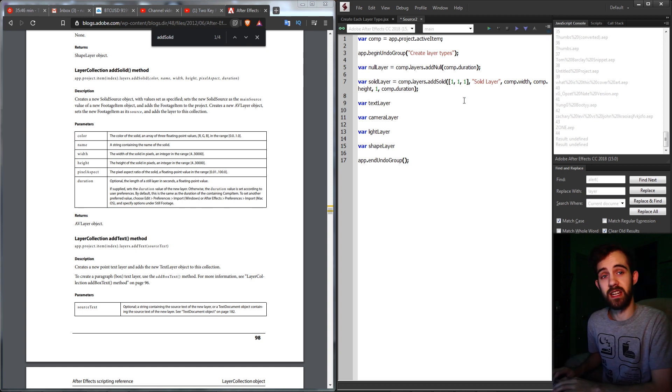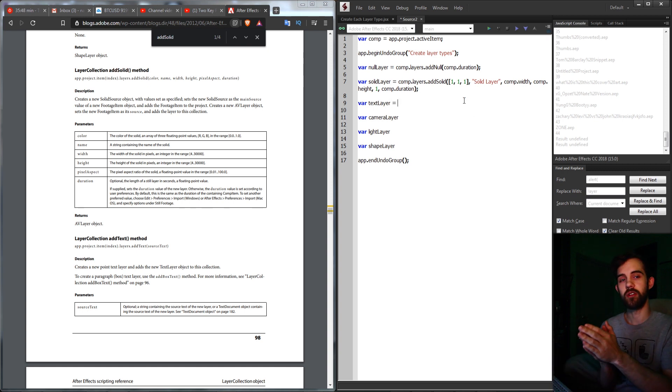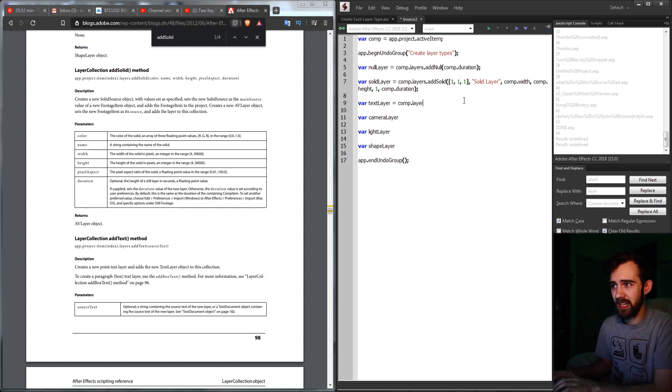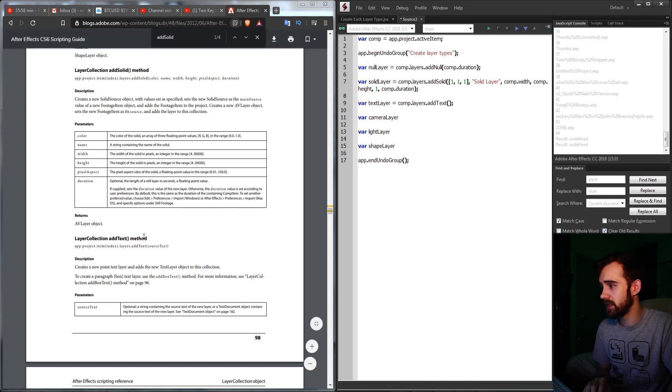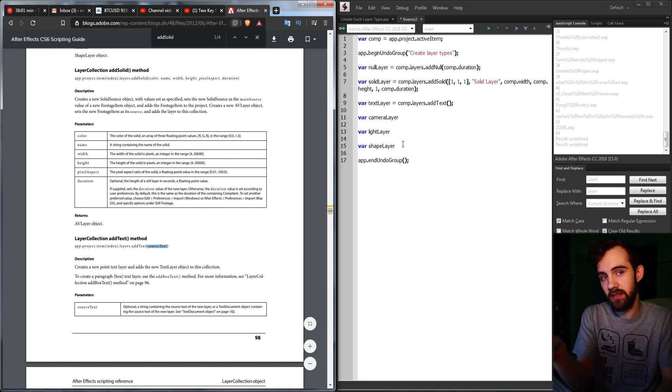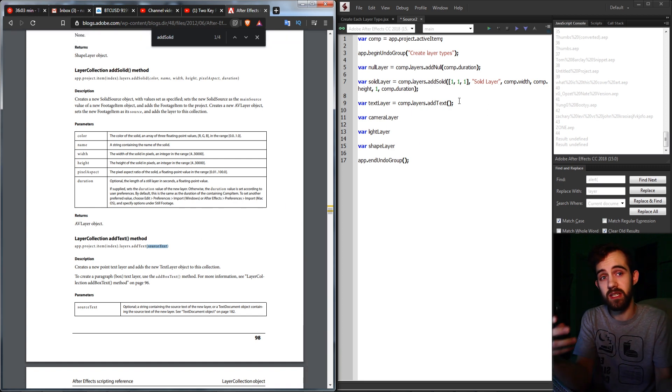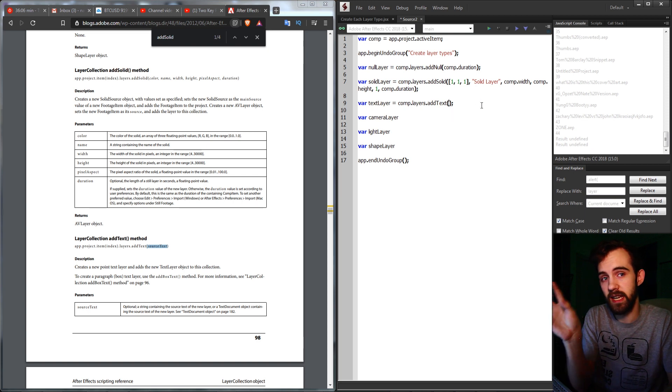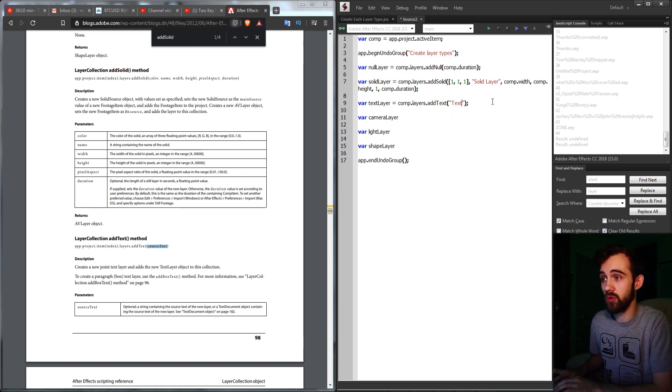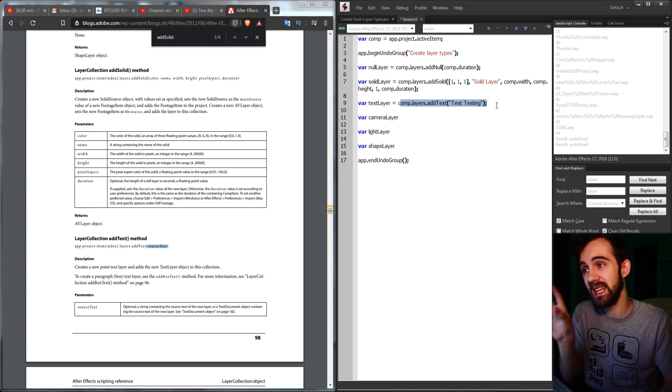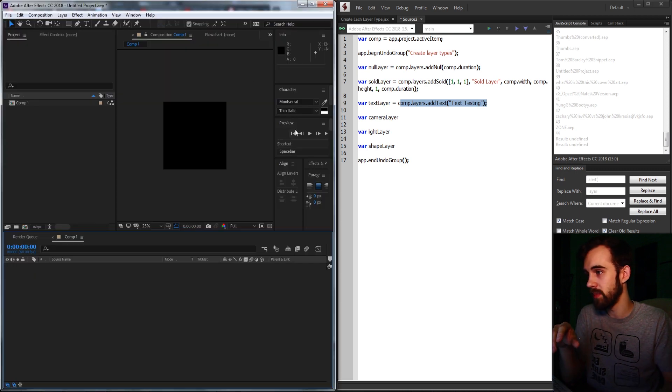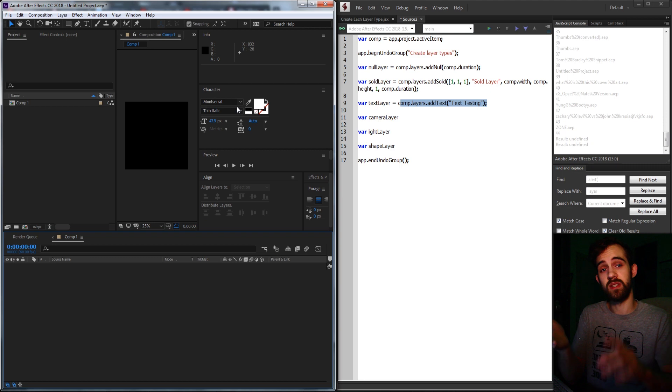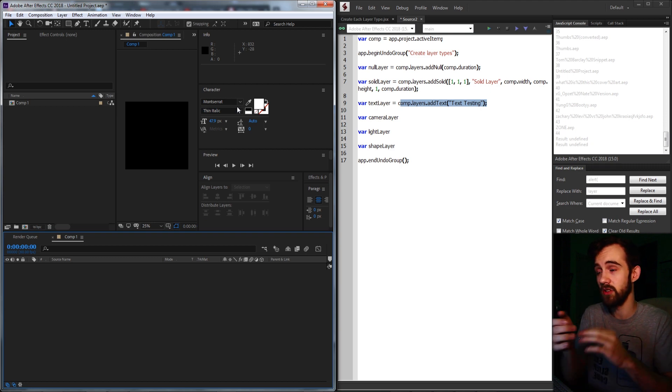Next up, we'll move on to creating a text layer, which like a null layer is very simple and requires one argument. So we'll say our text layer is equal to comp.layers. We're going to add a text layer, and all we need to give it is the source text. You don't even actually have to give it anything, and it will create an empty text object. But if you want it to already pre-contain some text, you can go ahead and just type in whatever text you want. And whenever you create a text layer like this, it will use the last used settings in After Effects. So basically for me, that would be all of these character settings here. It will use the same font, styling, stroke, fill, and everything else.